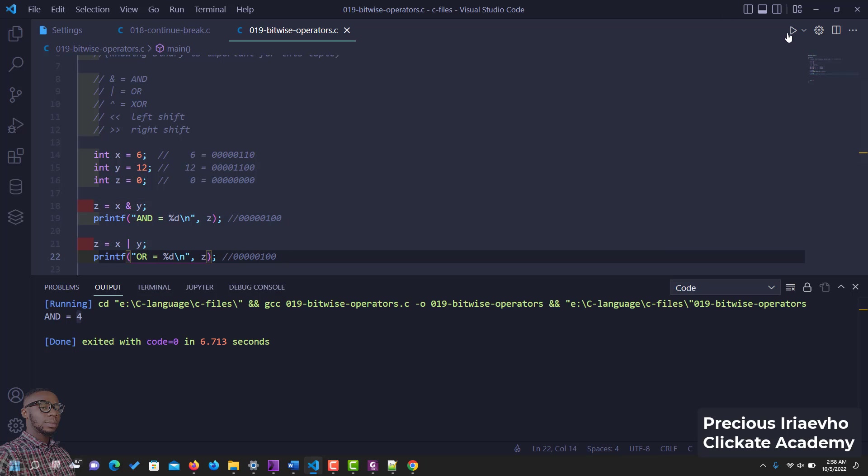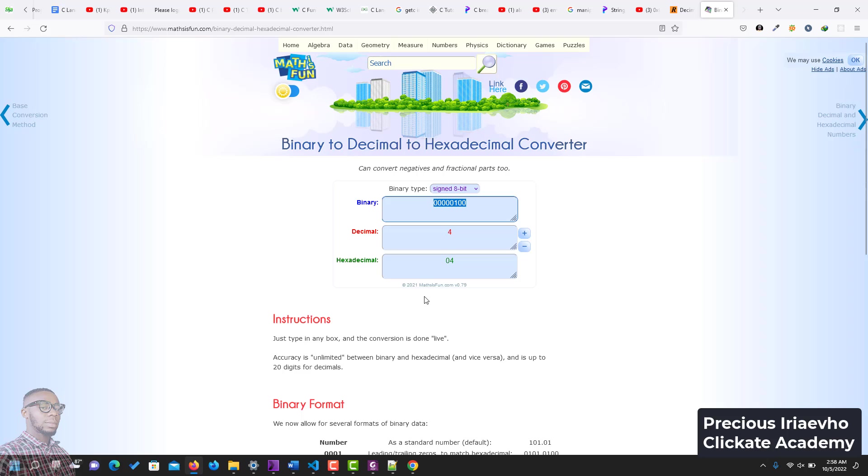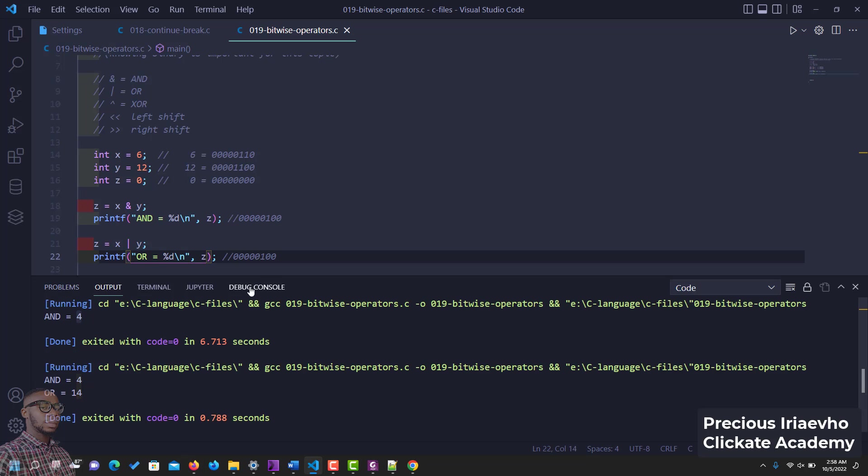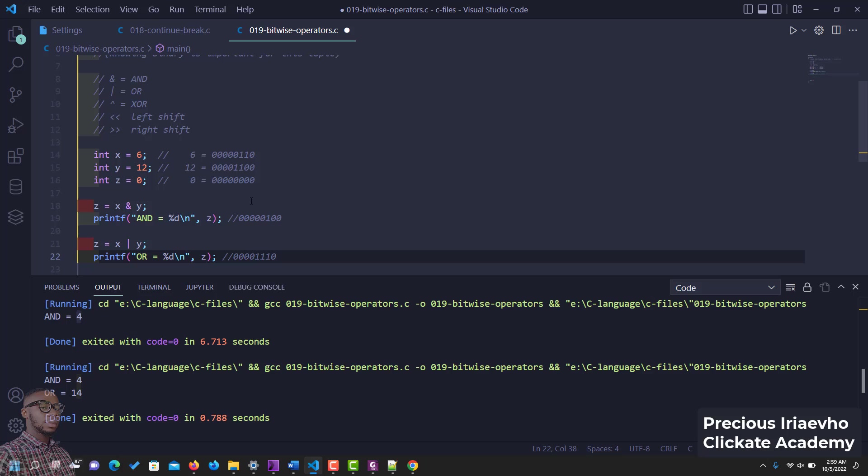Let's see what OR comes out to be. OR is 14, so let's check the value of 14. I'll put 1 in front of this now. Let's copy it and let's go and reconfirm.